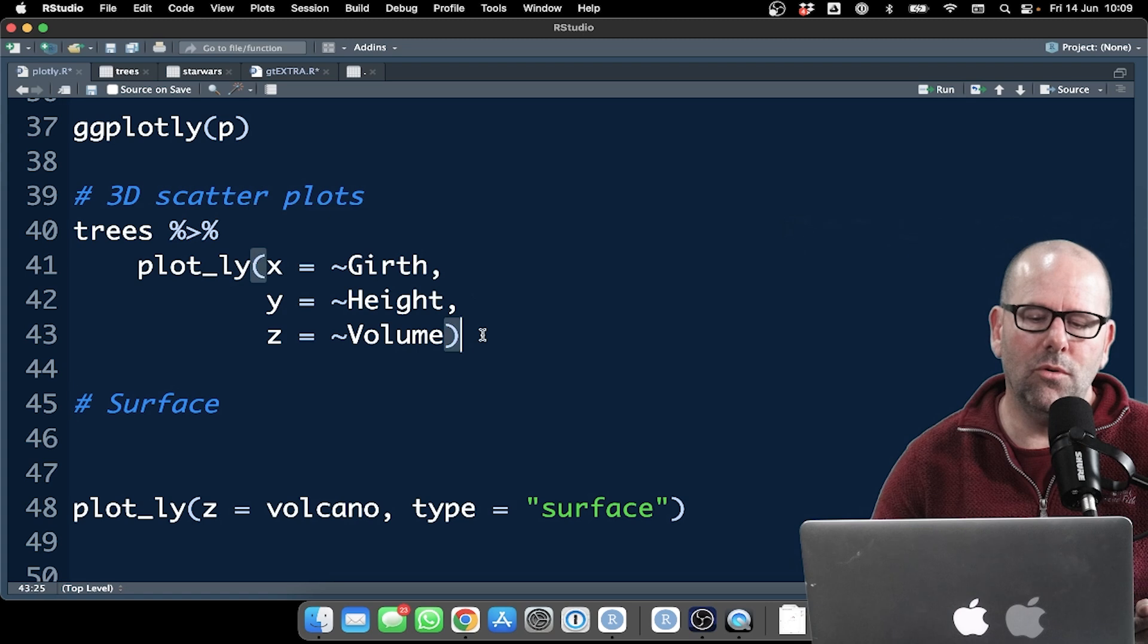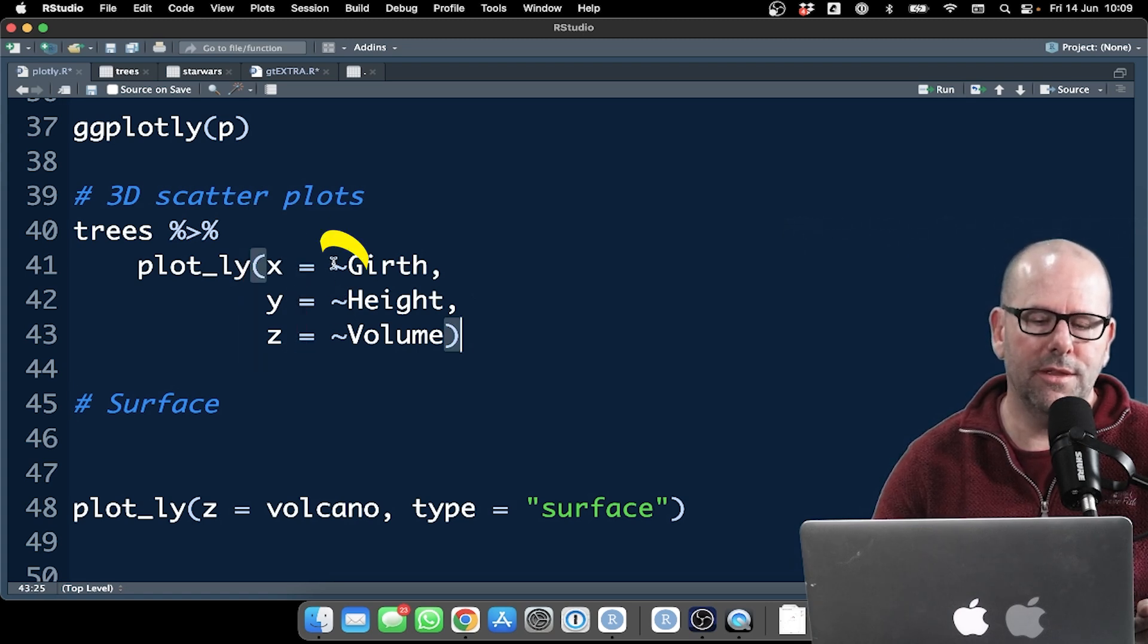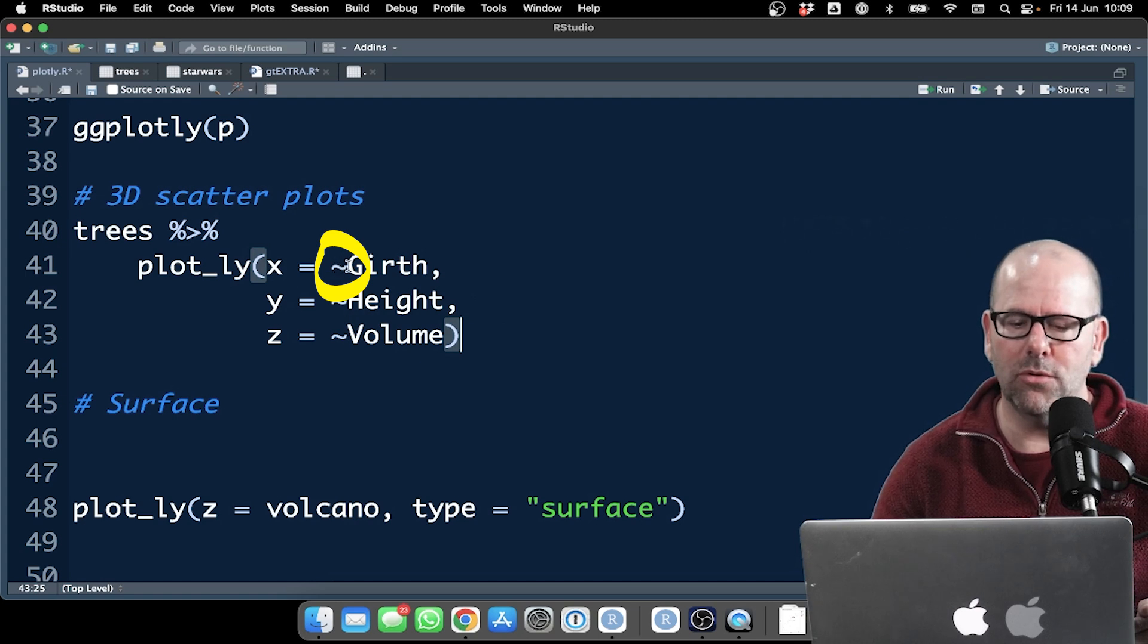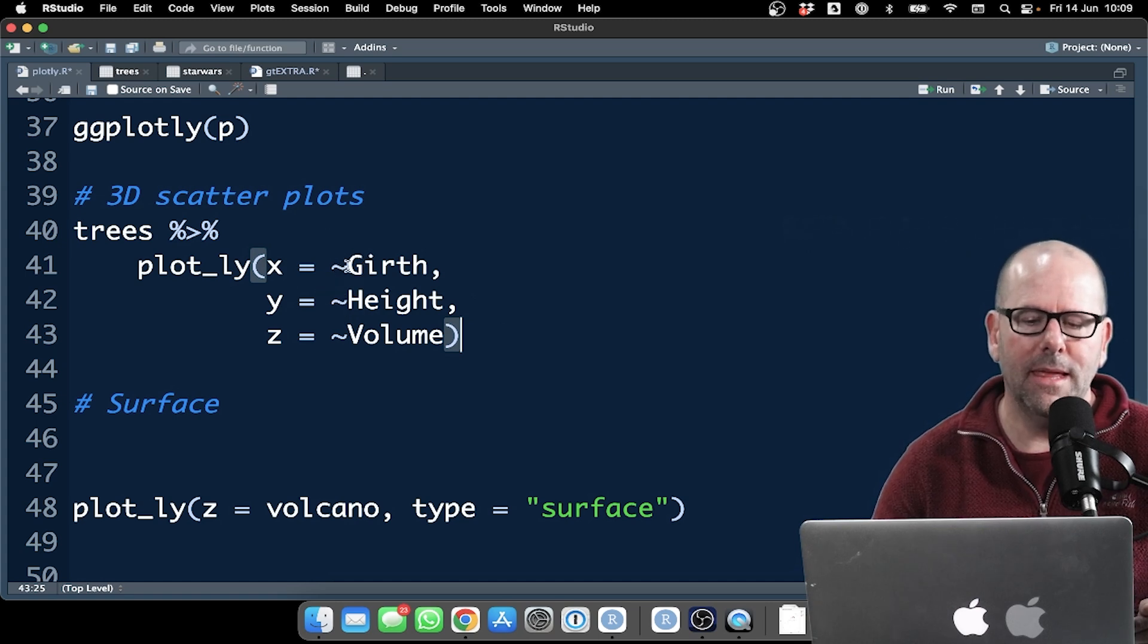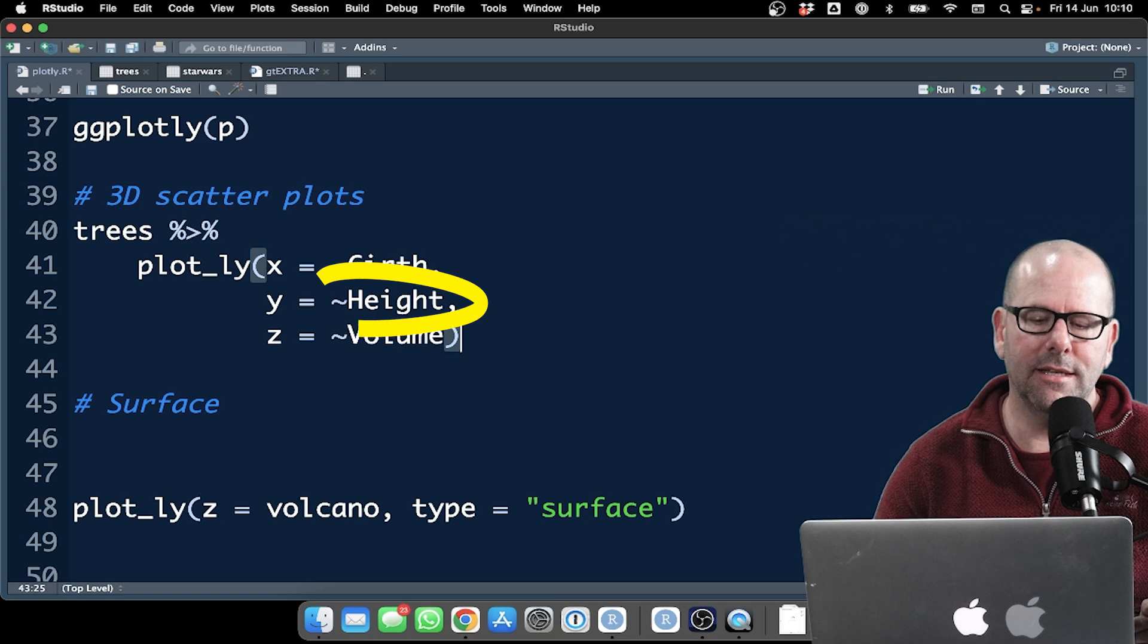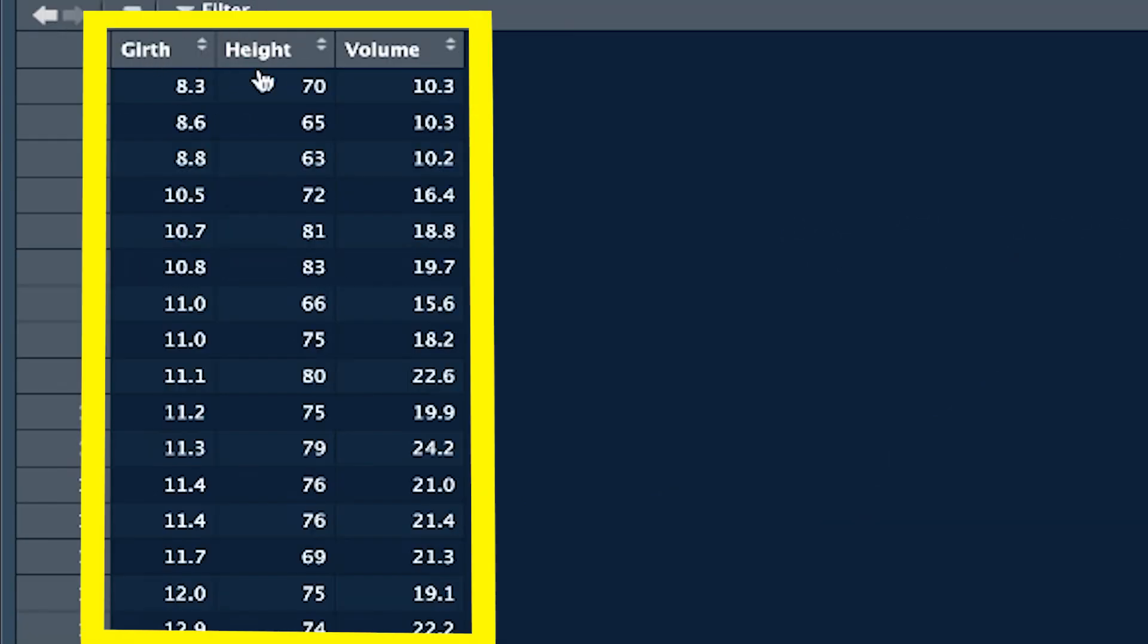And then all we've done is we've defined the X, the Y, and the Z coordinates with this little, what is this called? Is it called a tilde? Girth, height, and volume. Those are our three variables, girth, height, and volume.